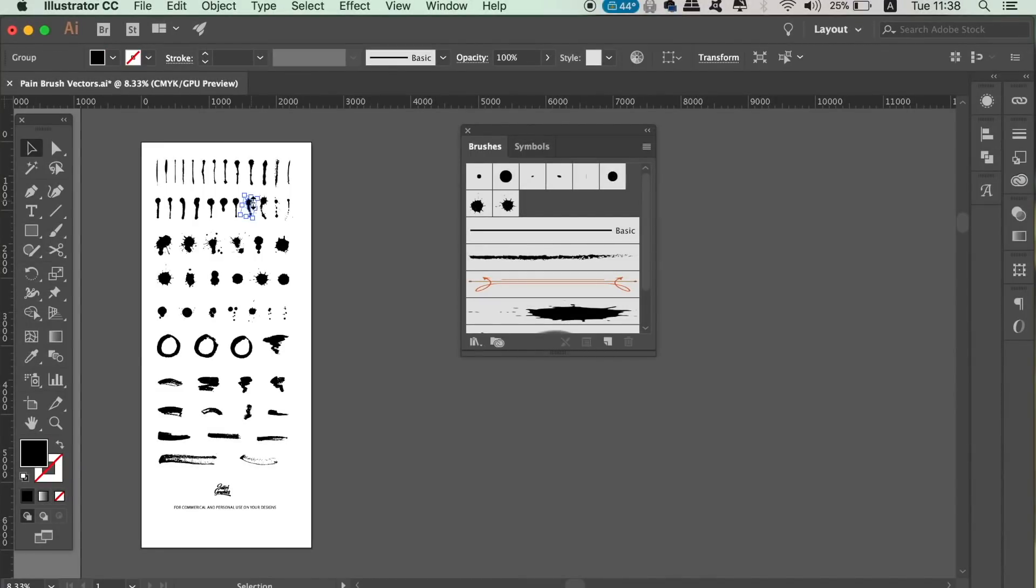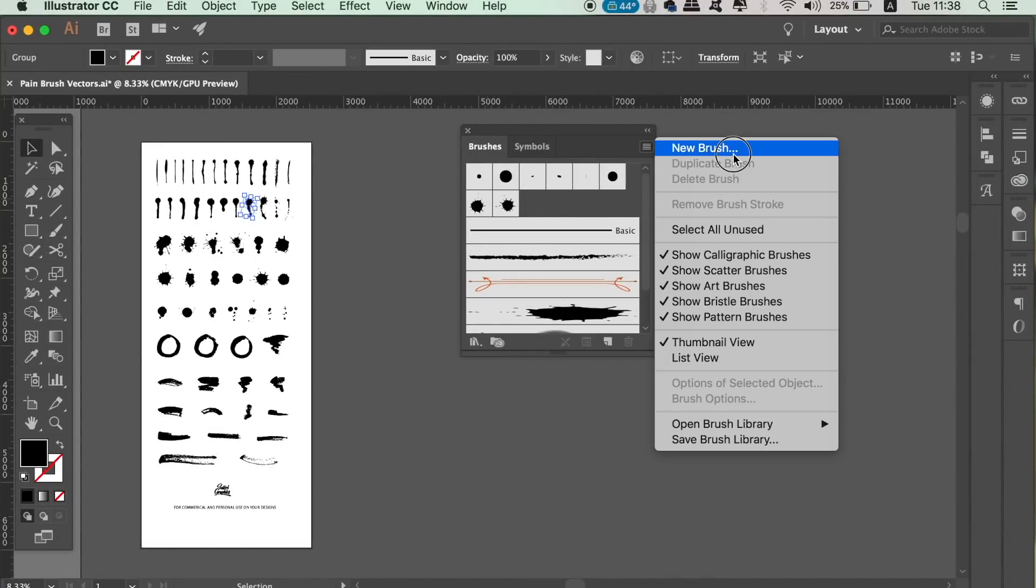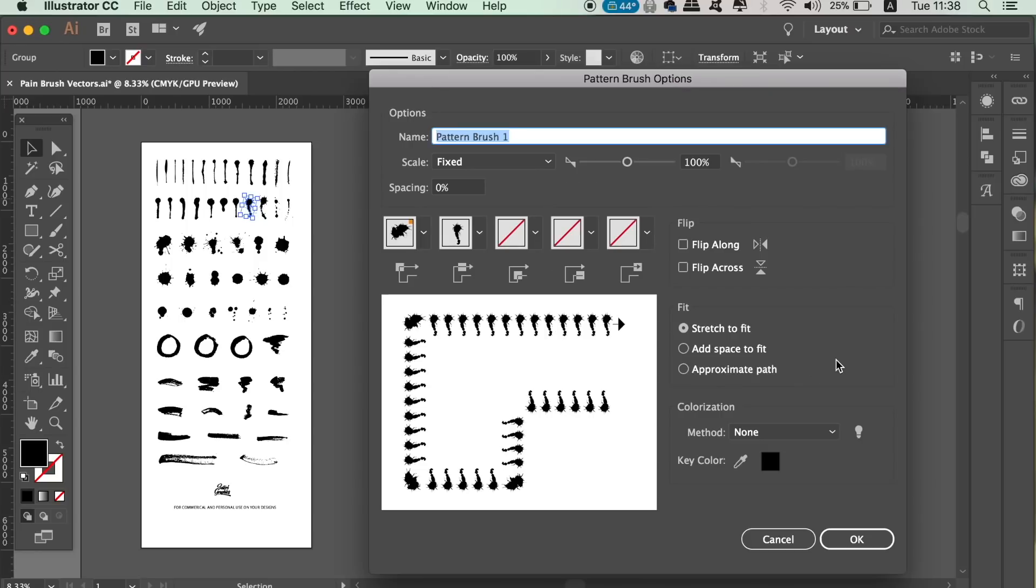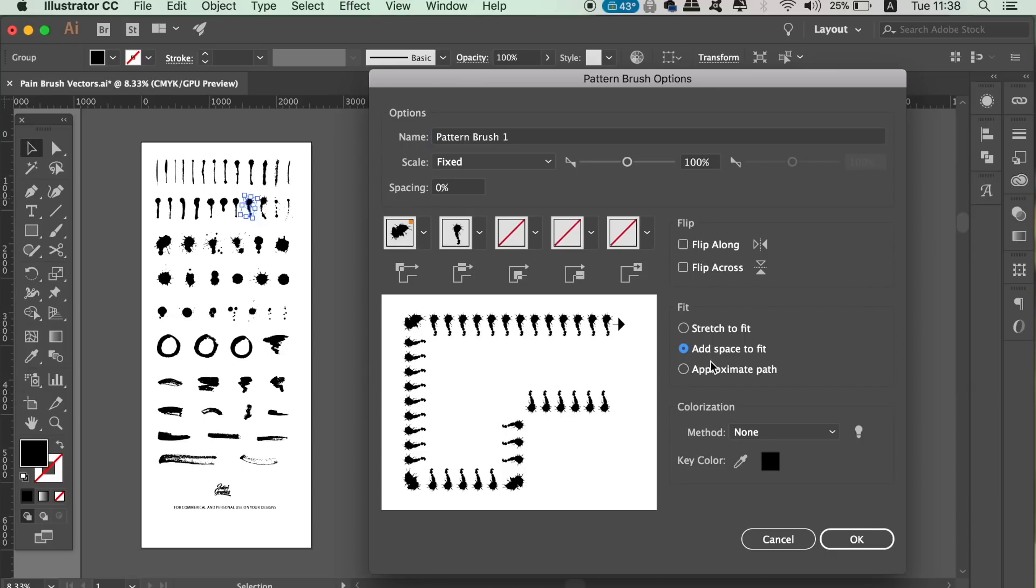And the last brush we're looking at today is the pattern brush. So again select a vector and then create a new pattern brush in the brush window. We now have options that allow us to evenly or unevenly spread the pattern around the line. This is going to depend on your design and the vector that you're using.